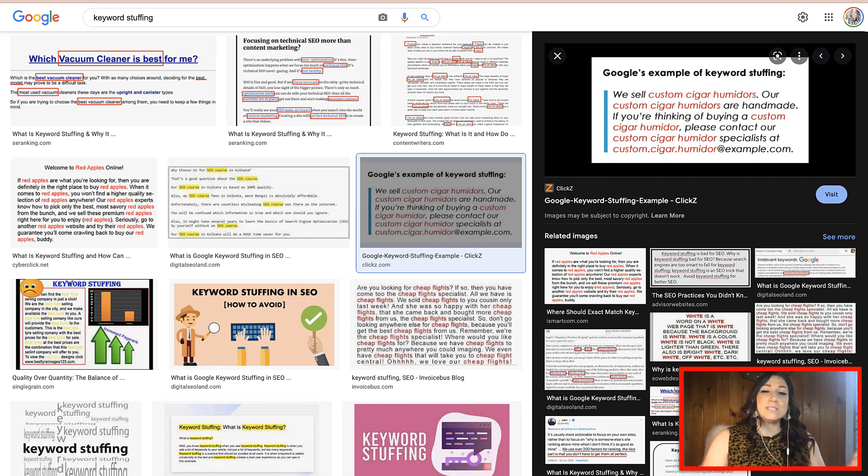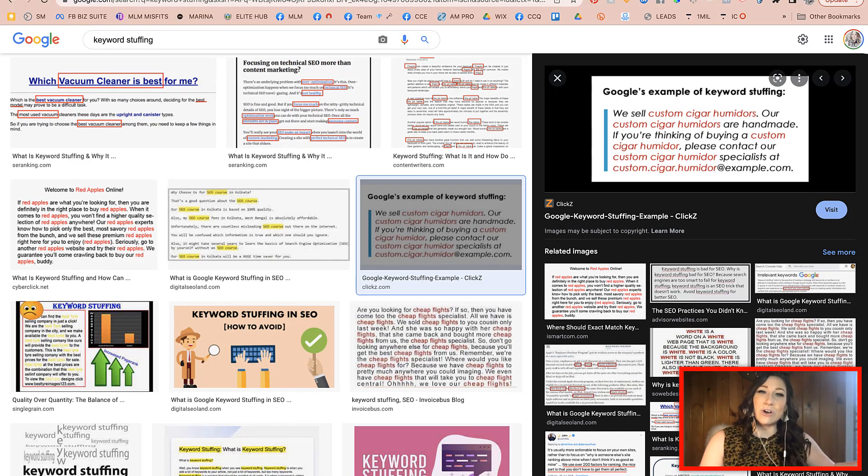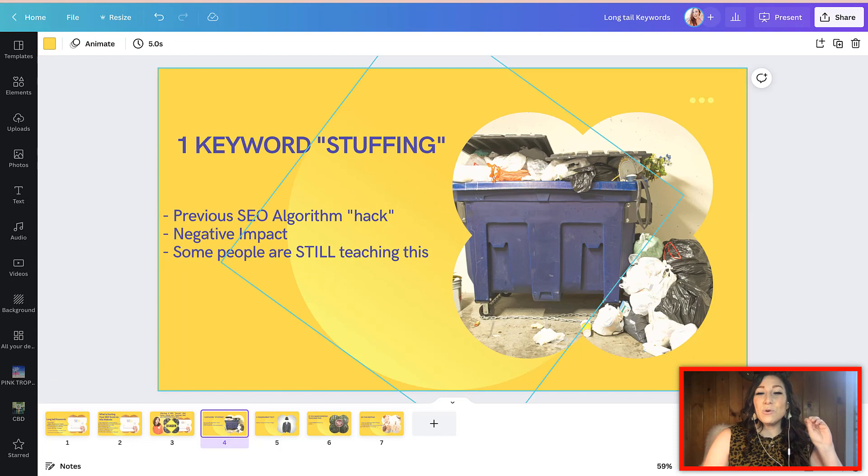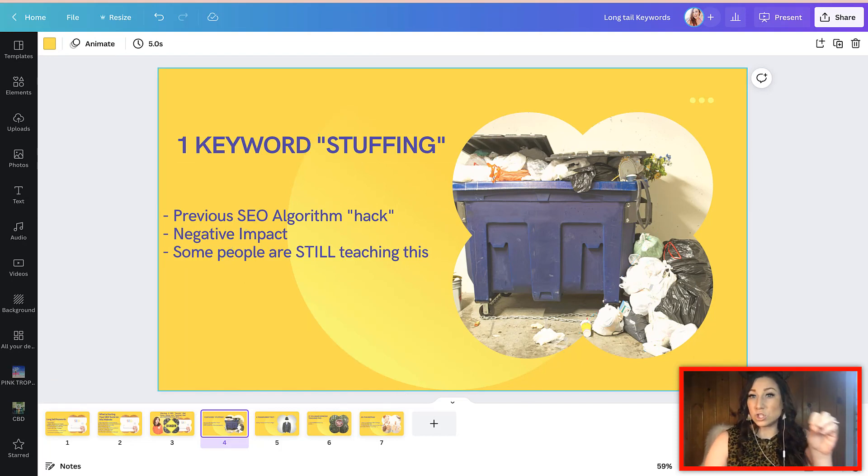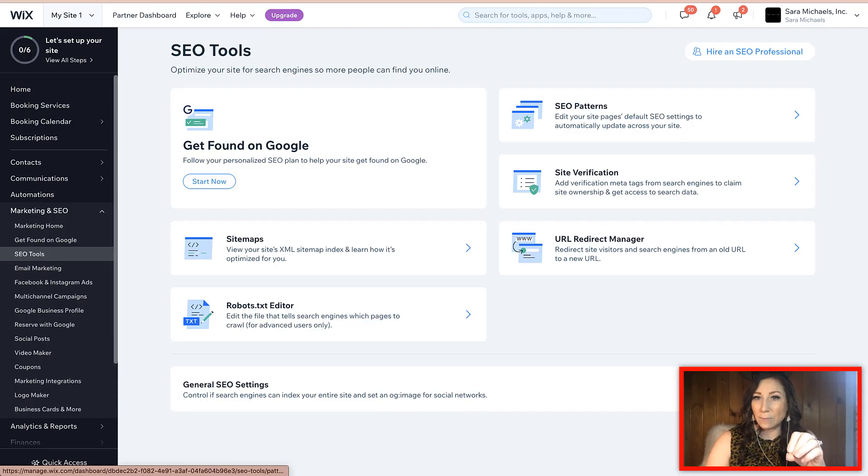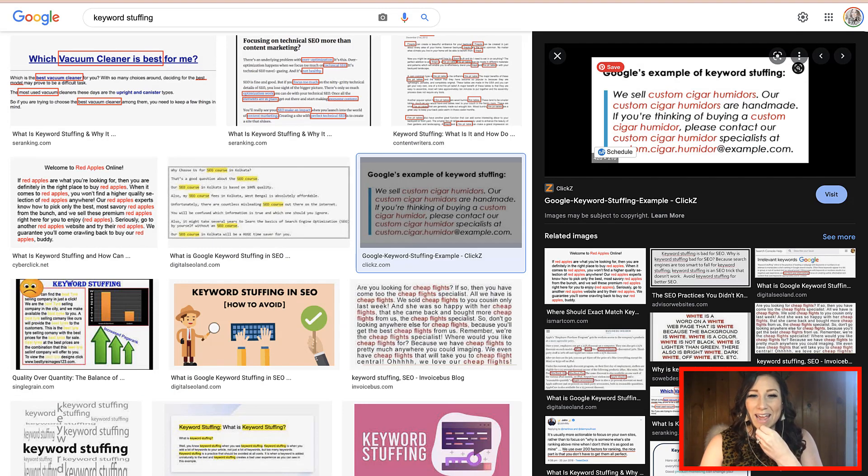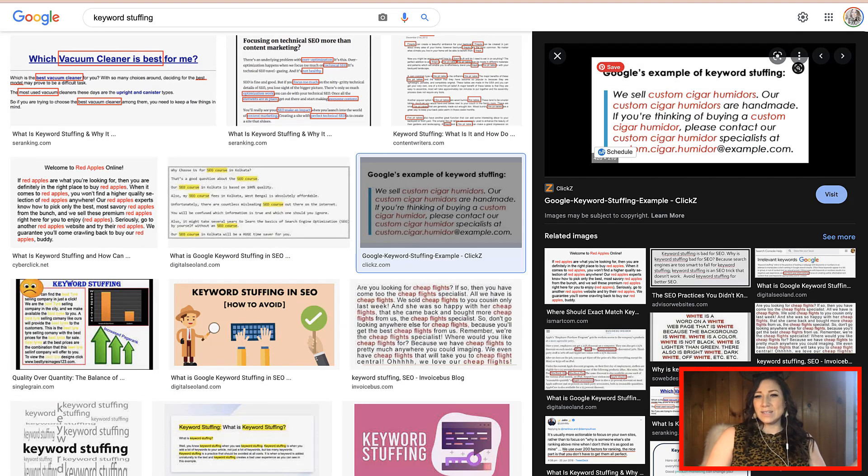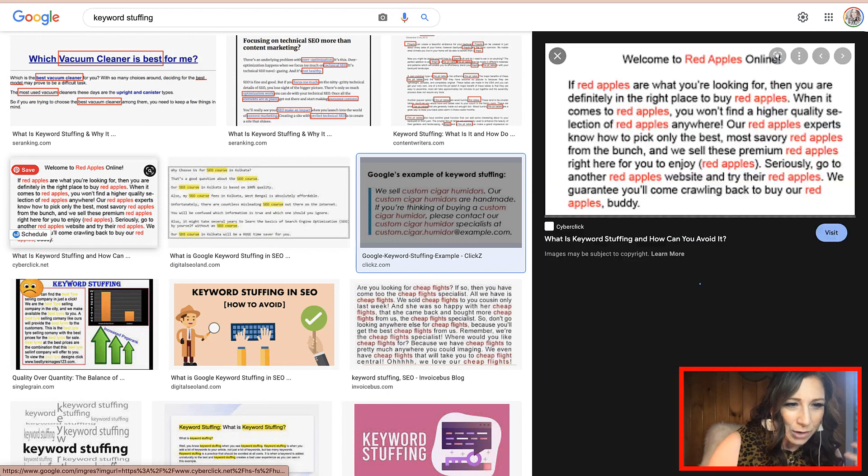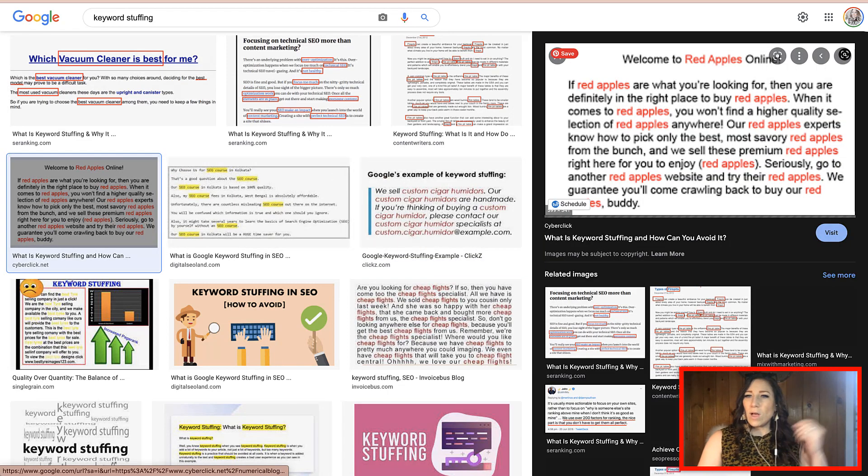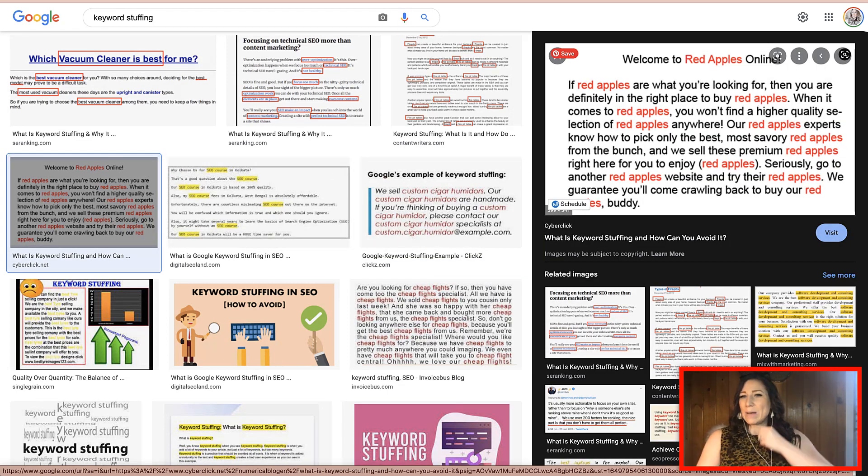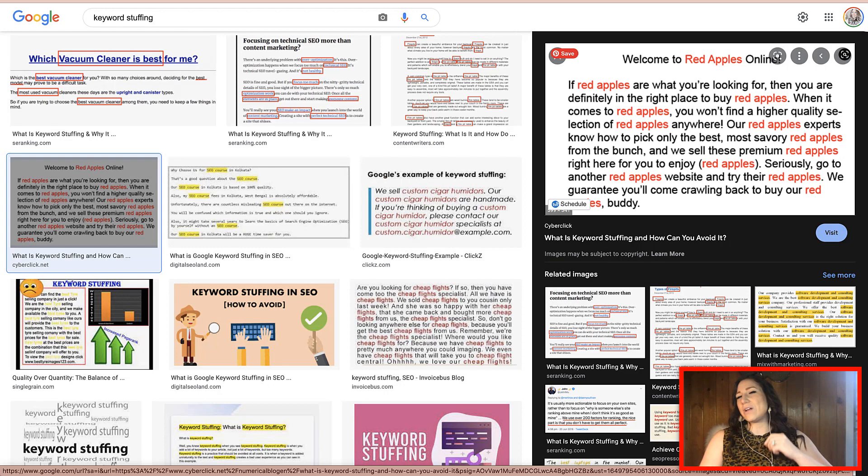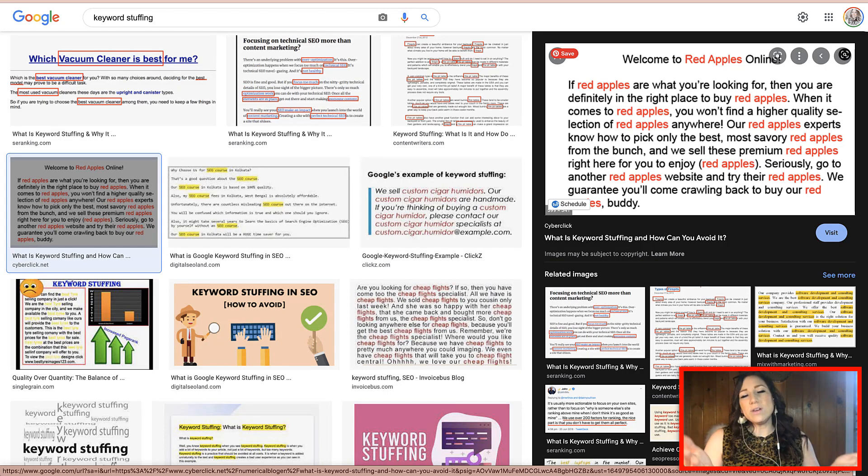Okay. So this is another example of that. Now, a few years ago, if you were to do keyword stuffing, which looks like this. Okay. So when you're keyword stuffing, you're going to say, here we go. Welcome to red apples online. If red apples are what you're looking for, then you're in the right place to buy red apples. When it comes to red apples, you get the idea. So take red apples out, but insert some of these other keywords that you might be looking for.